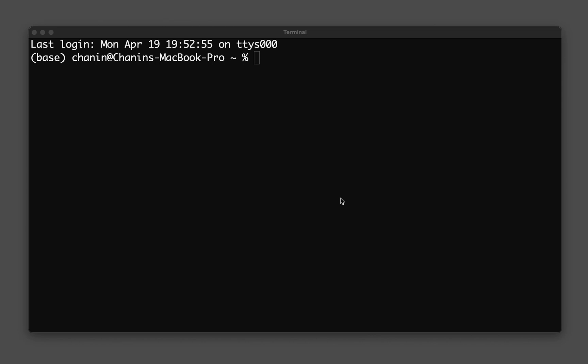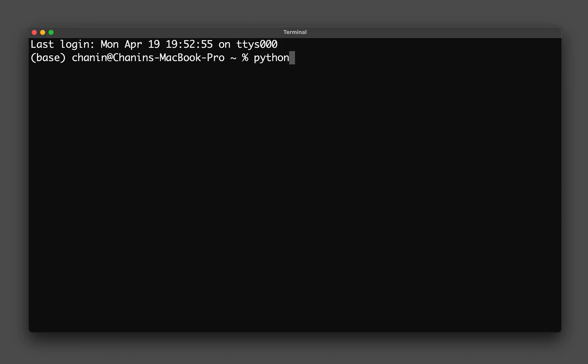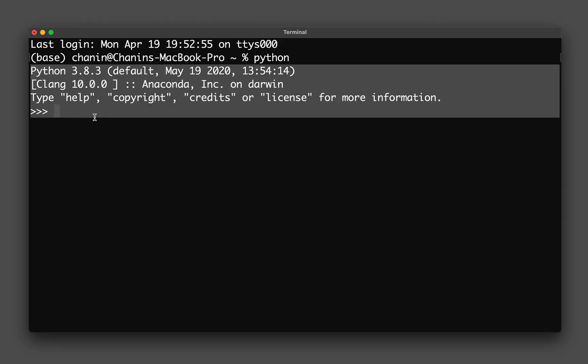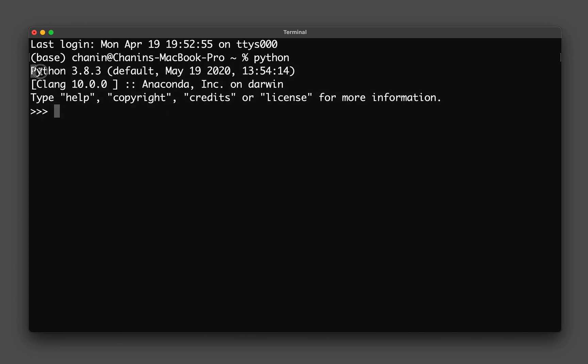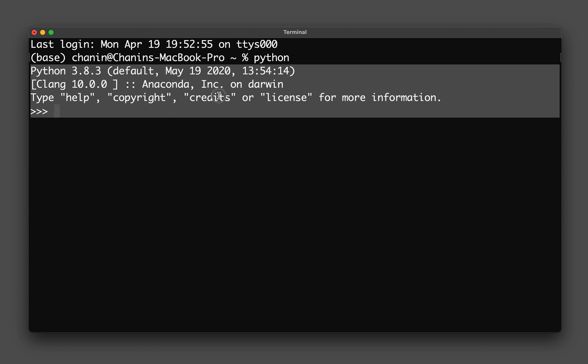To find out whether you have Python on your computer, you could go ahead and fire up your terminal or command prompt and then just type in Python. If you see something like this, then it means you already have Python installed. This is called a Python interpreter, and we're running it directly from the terminal.